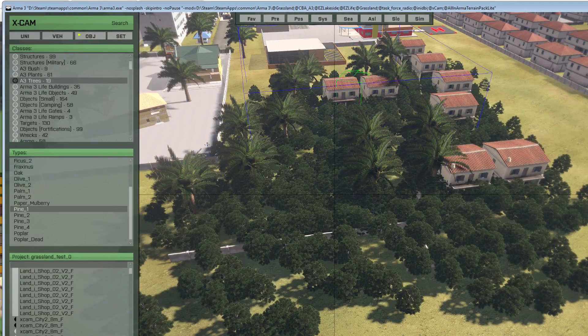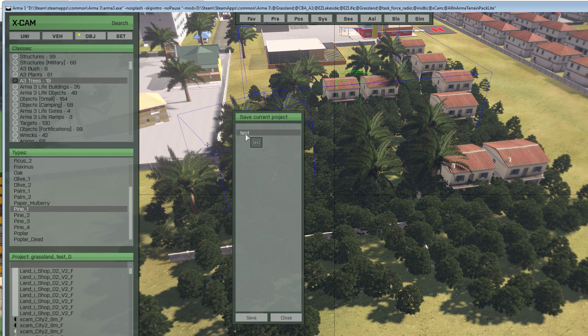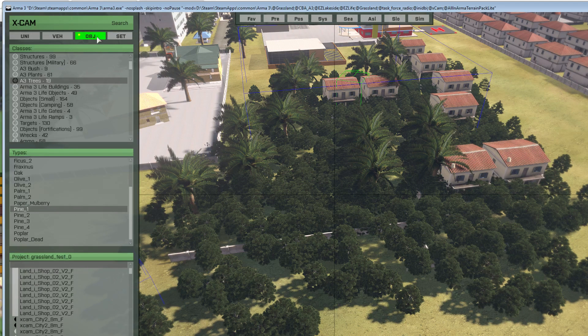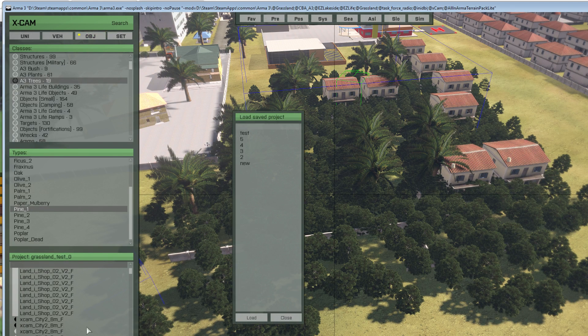If you want to save this project at any time, click Save Project — we've already called it and saved. To load it when you next come back, you click Objects, then go Load Project and load it.